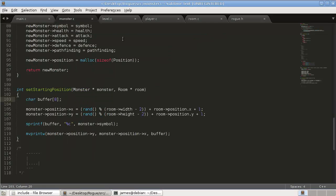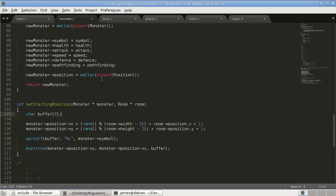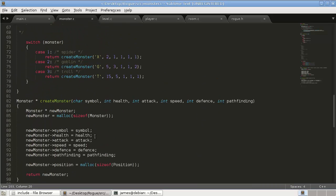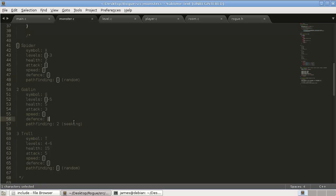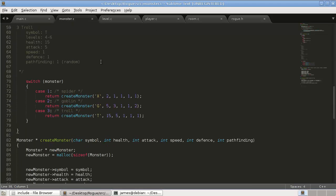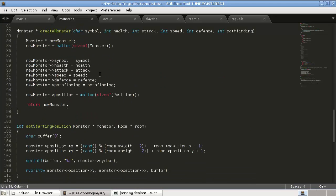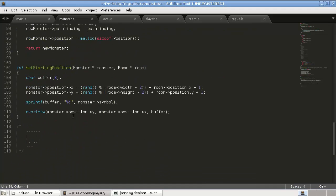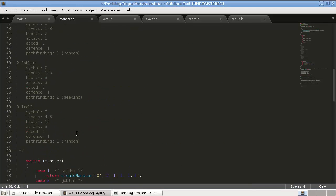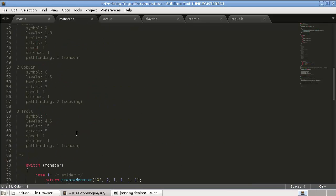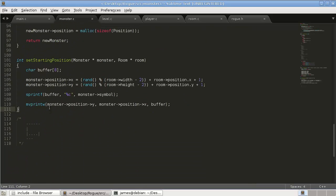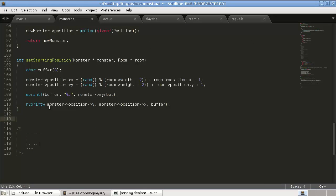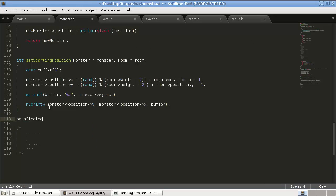Okay. So we want to move the monsters now. Now remember, we have these two different types of pathfinding. We have seeking and we have random. So we're just going to focus on seeking in this tutorial. So let's just write a function down here. And we're going to call it pathfinding seek.